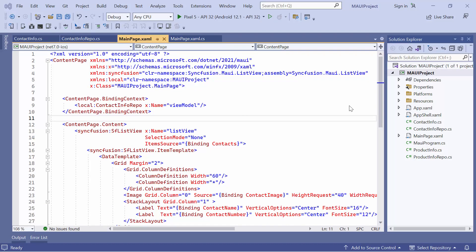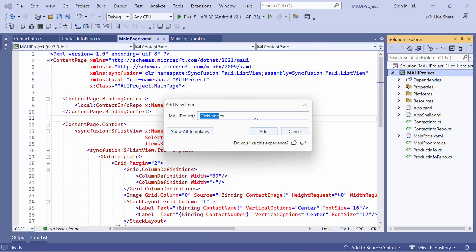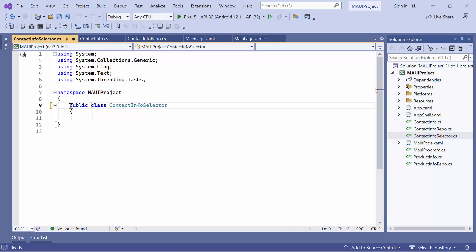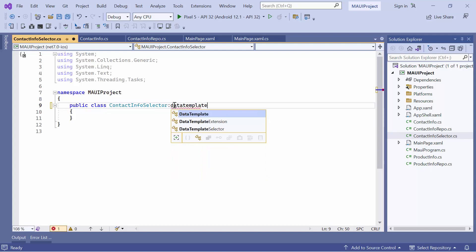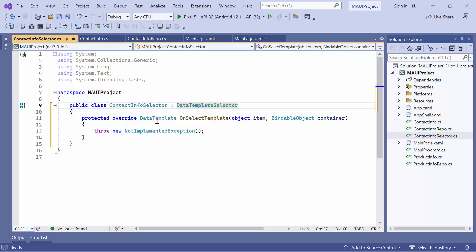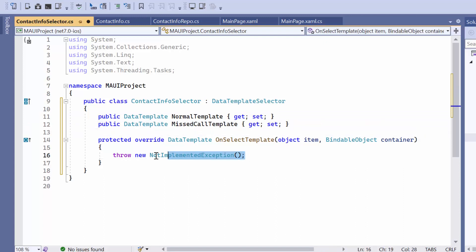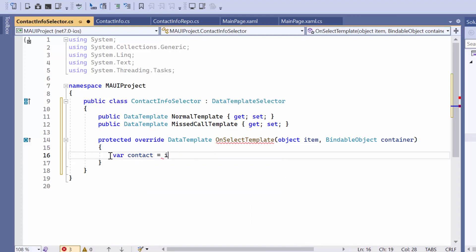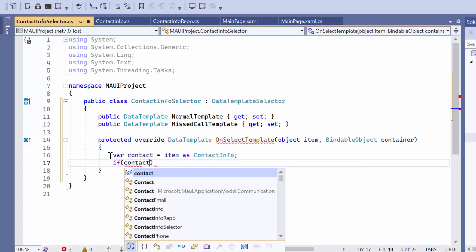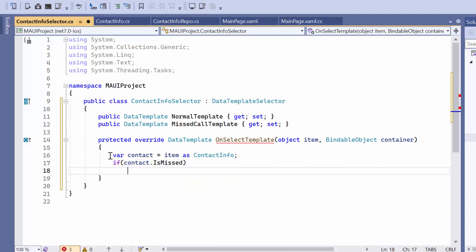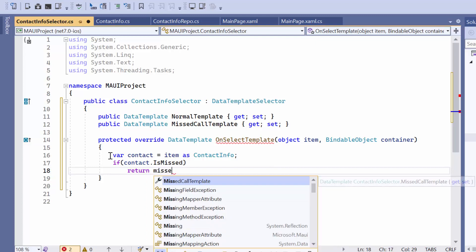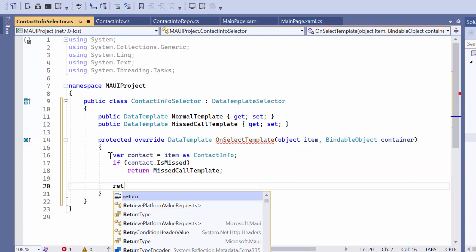First, let's see how to customize ListView items using different templates. For example, if I want to highlight missed calls in the list, I create a new class named ContactInfoSelector. Next, I create a new variable called Contact to retrieve contact details from items in the OnSelectTemplate method. Then I check if it was a missed call. If it was, it returns the missed call template. Otherwise, it returns the normal template.